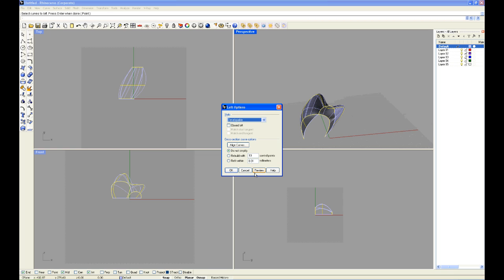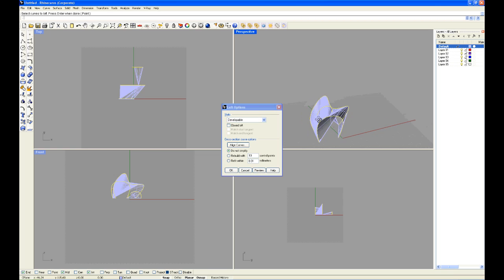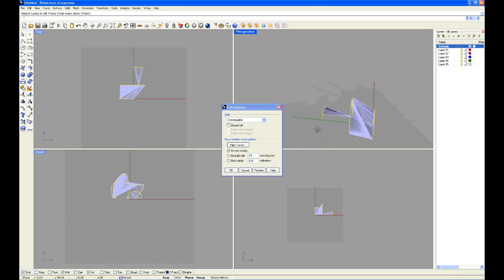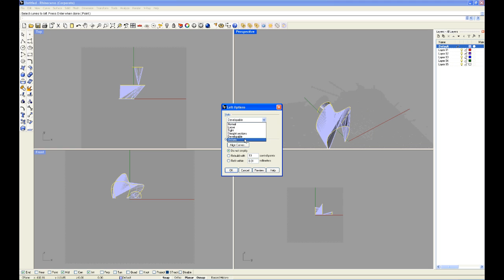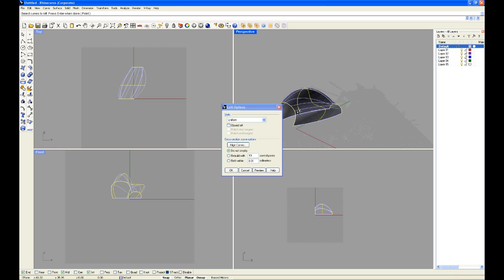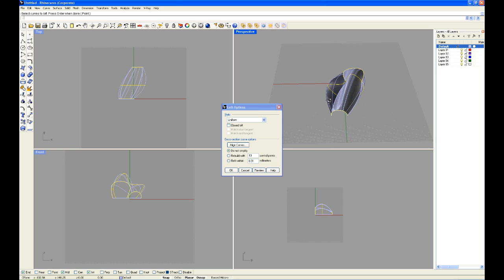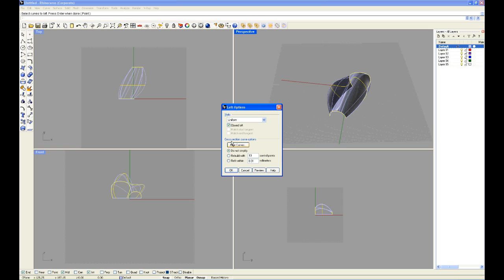And developable, see what this does. Interesting. See what uniform does. Preview. And you can turn it into a solid as well by clicking closed loft.